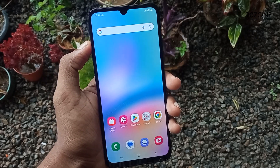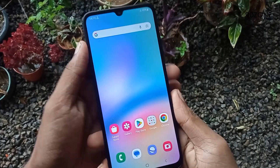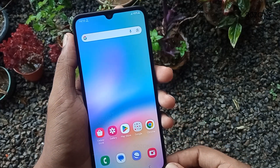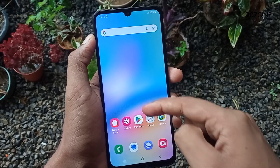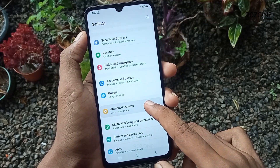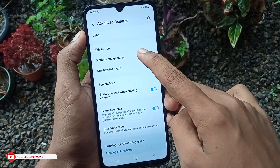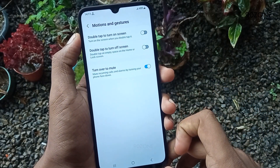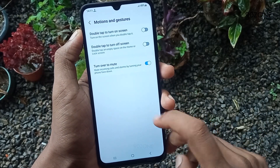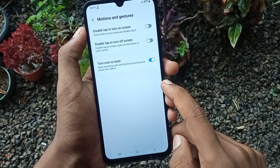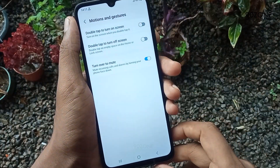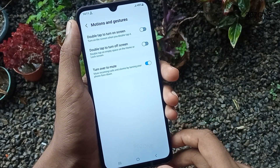Tip number five: let's learn how to enable the easy mute option. When receiving incoming calls and when alarms are ringing, you can turn your phone face down to easily mute them. To enable this feature, go to mobile Settings, scroll down and go to Advanced Features, then go to Motions and Gestures. Enable the Turn Over to Mute option. Now when you receive incoming calls or when alarms ring, turning the phone face down will mute them automatically. This is a very good feature — you can try it and let me know.